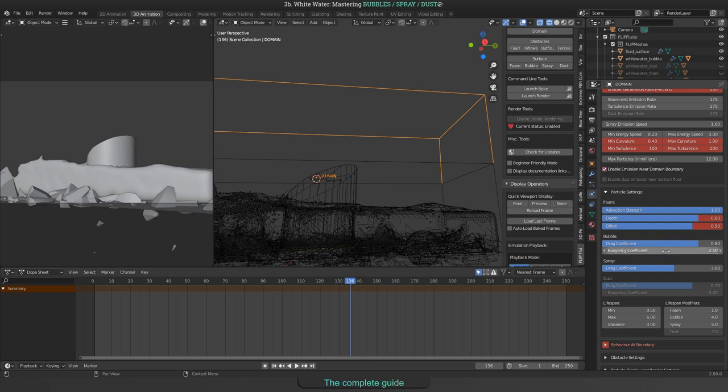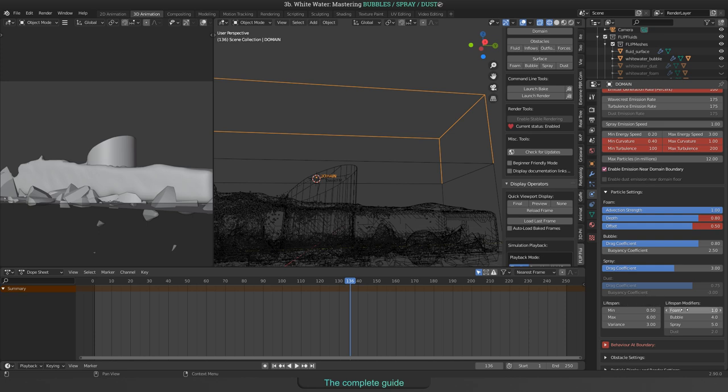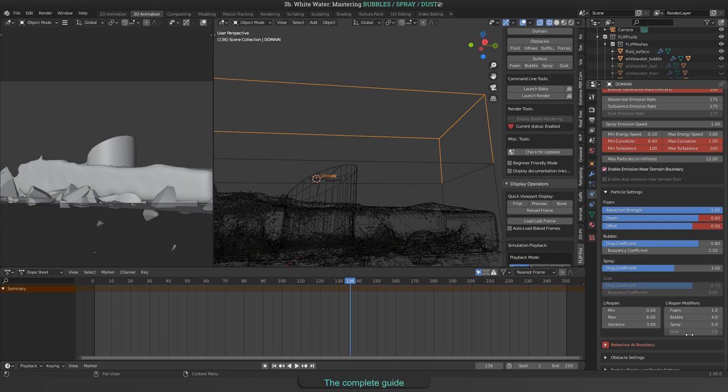Whenever you are going to change the lifespan settings, please note that these settings are global for all white water particles. If you would like your settings to take effect on foam bubble spray dust each by each, you need to change the lifespan modifier on the right side. Alright, this is all about bubbles.